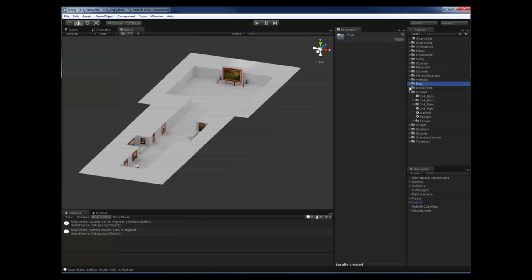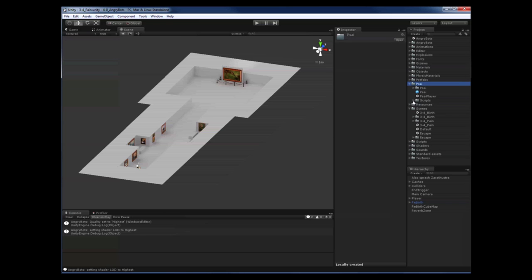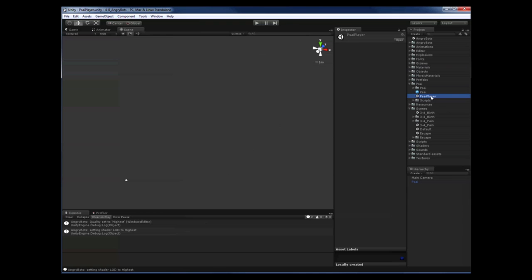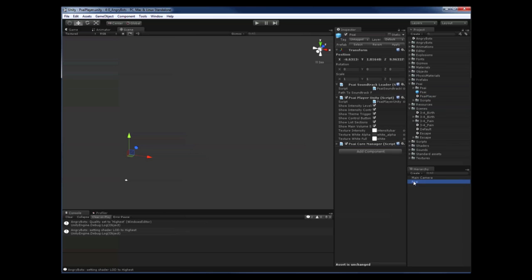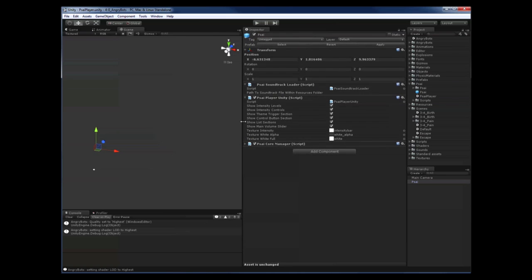Installing that package will add a folder called PSI to your project, and in there you'll find a scene called PSI Player. This is the playground for testing your PSI soundtracks. So first we'll switch to that scene. As you can see there's basically just one object called PSI which holds three components that will interact with the PSI engine.